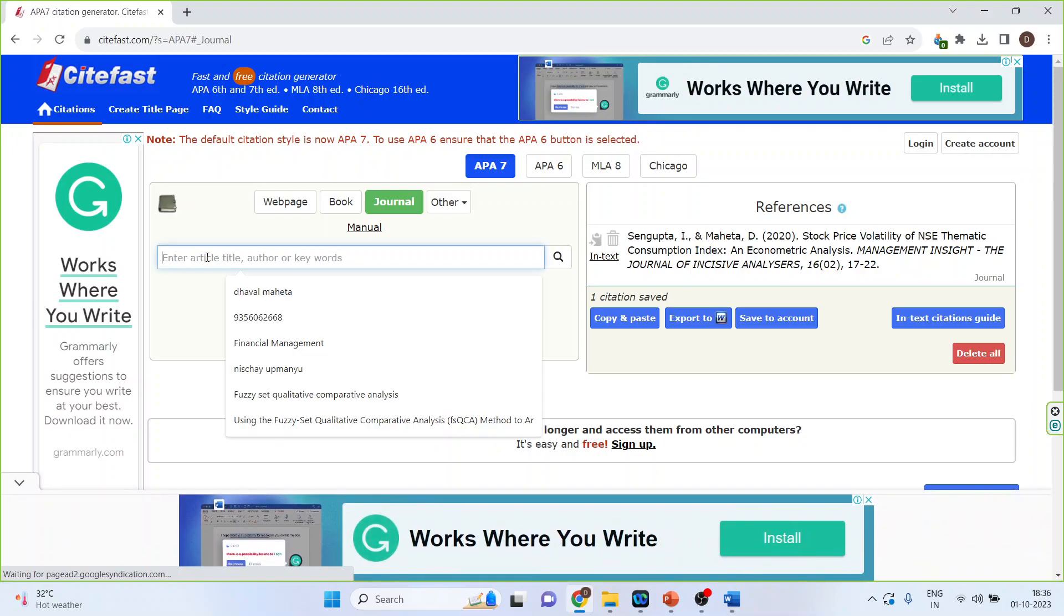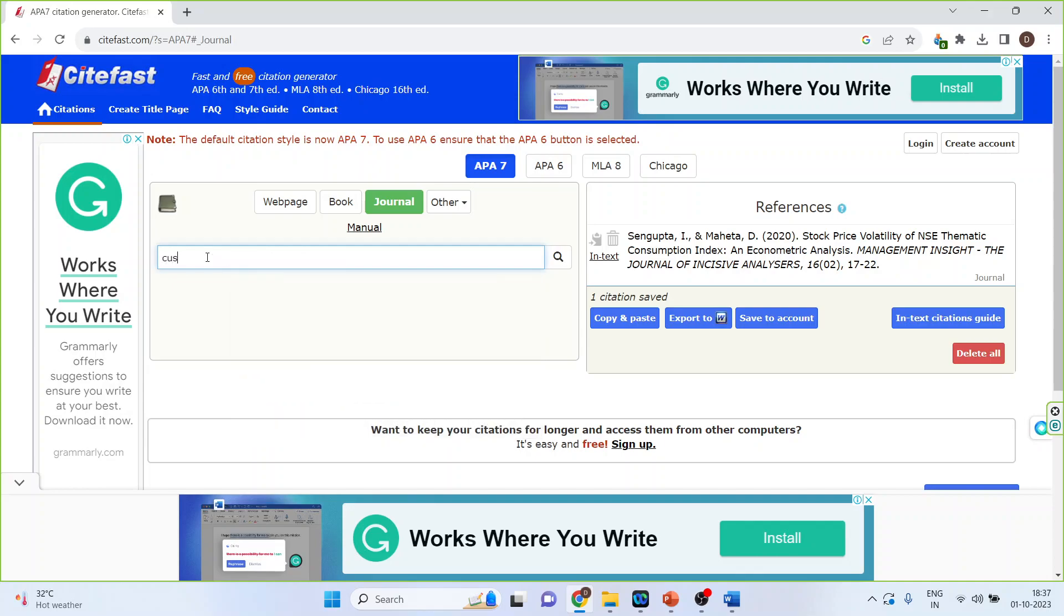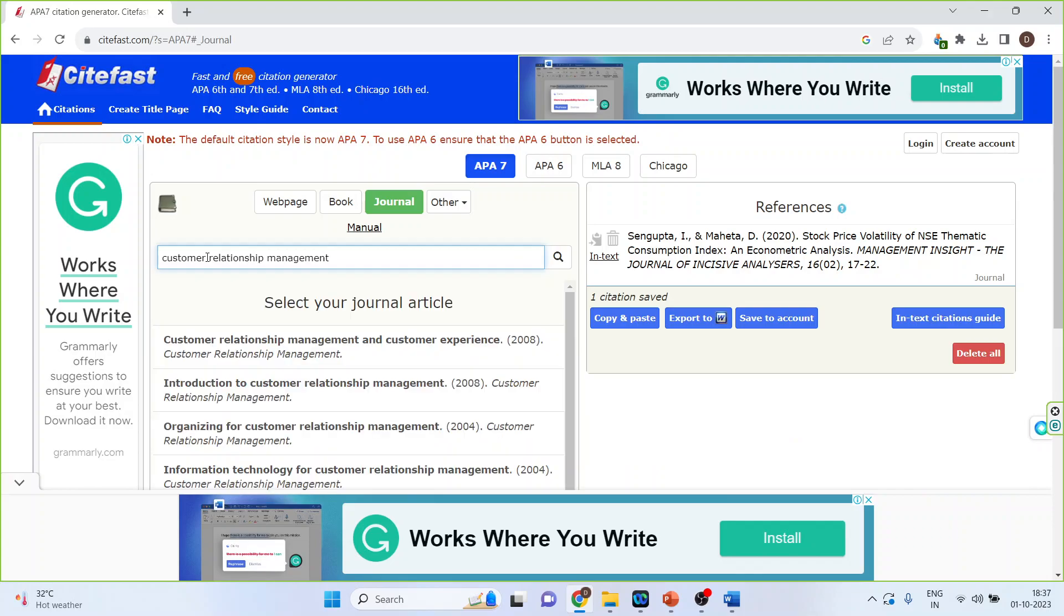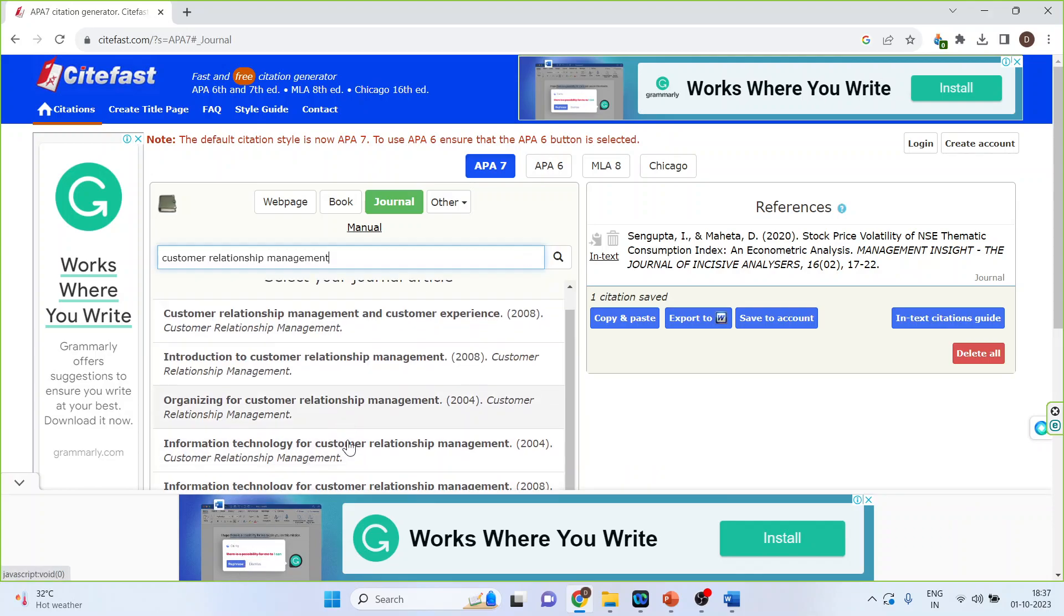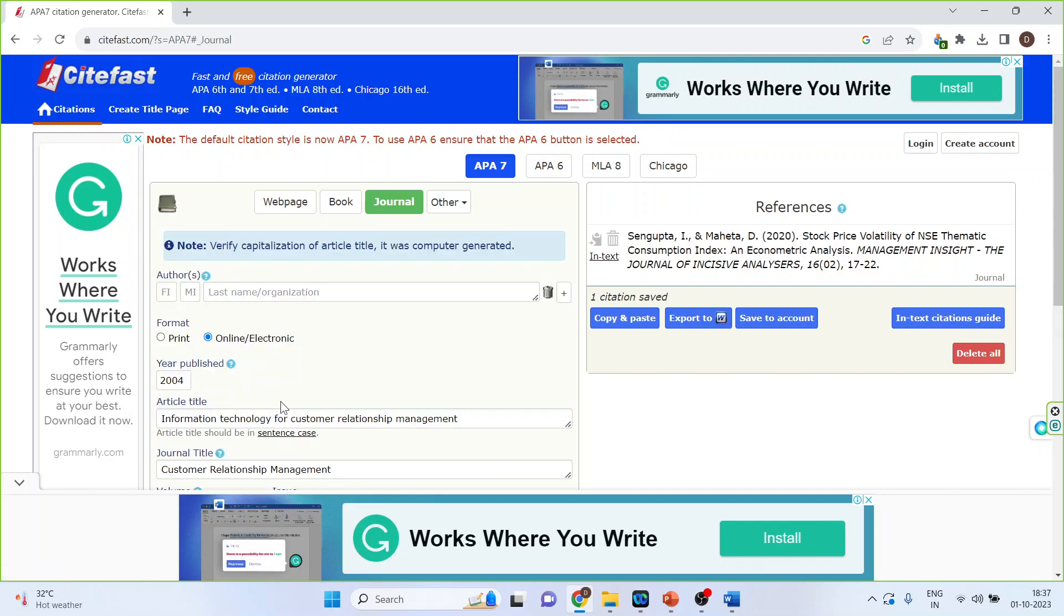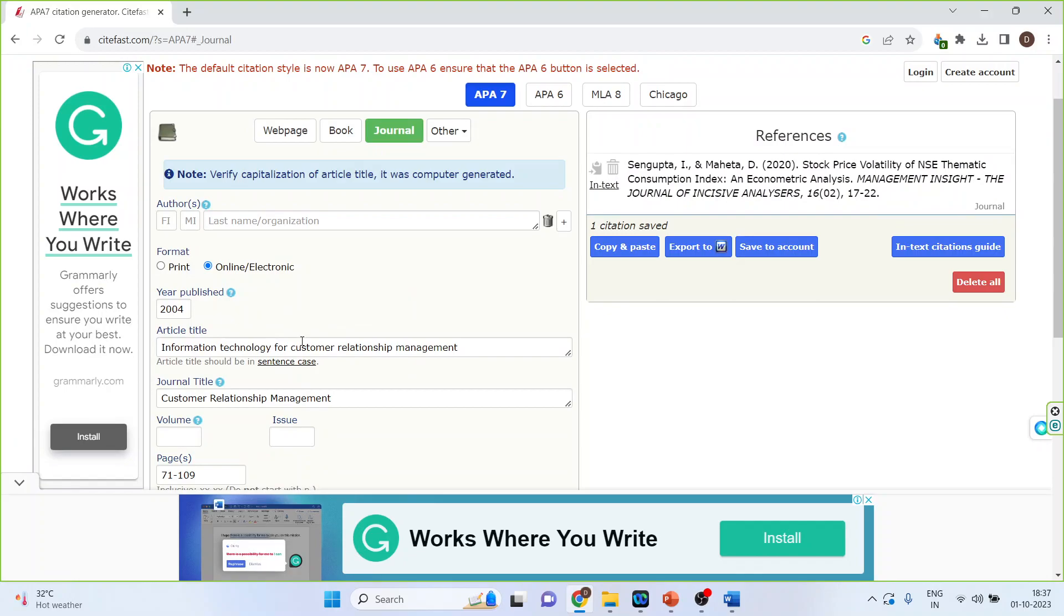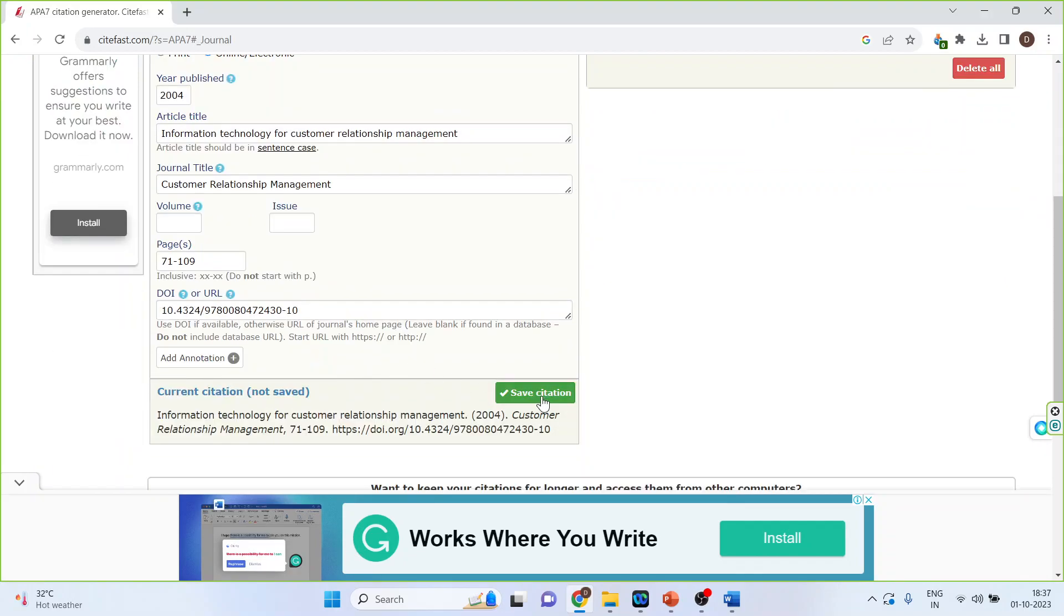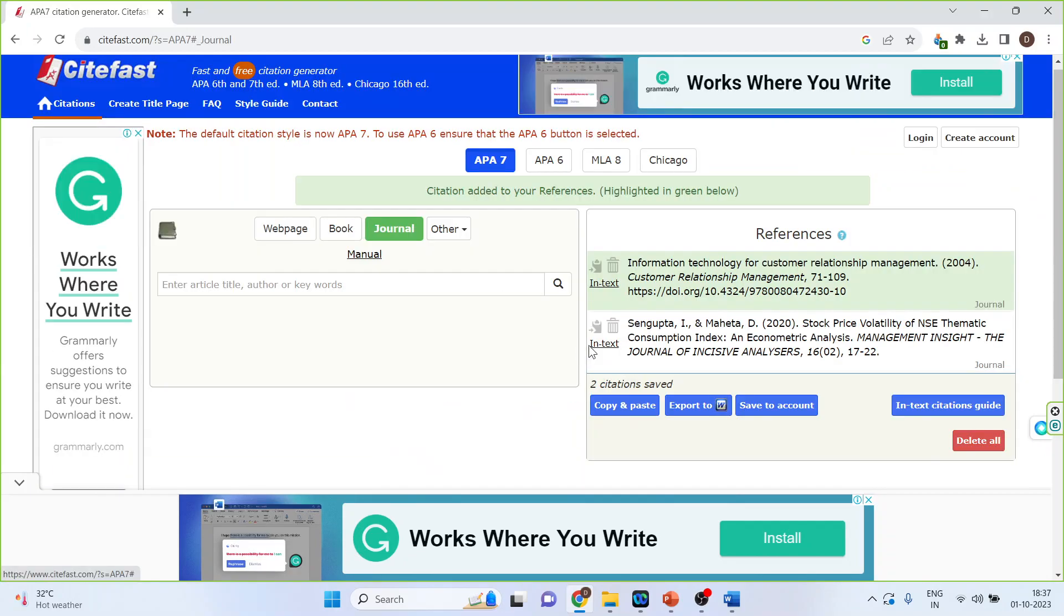The search can be activated by the title of the article, the keywords, or the name of the author. So let's try the keywords customer relationship management, enter. Let's say I want to select this article. I'll click on it and save the citation. You can see here the citation is ready.